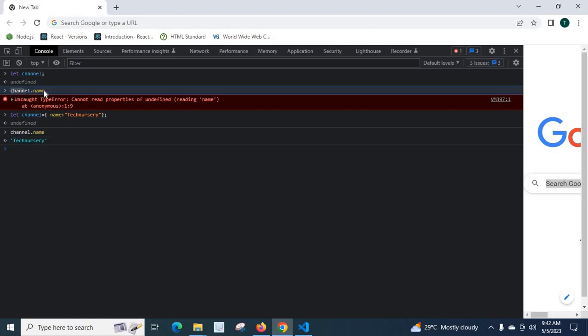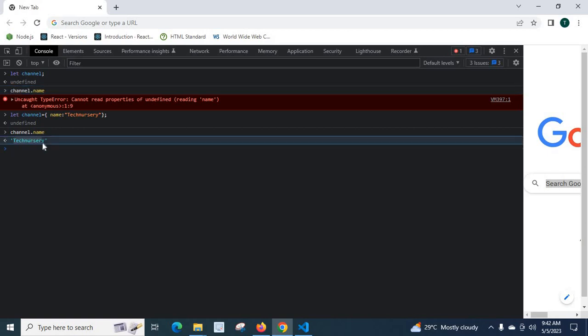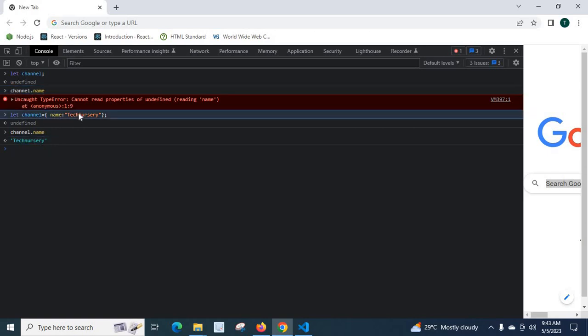Before, it was channel.name. We got Uncaught TypeError: cannot read properties of undefined reading name. Now when we call channel.name, we got the output technissory. Because let channel is equal to name technissory. We declared a channel object with name channel, and it has a key name and value technissory.